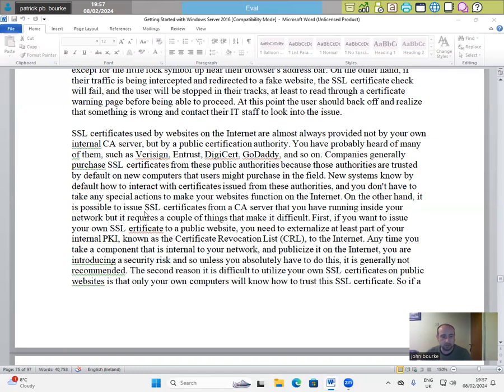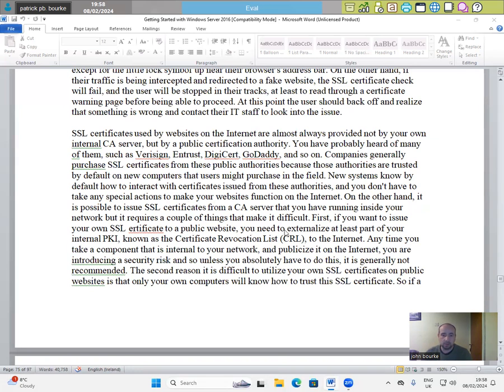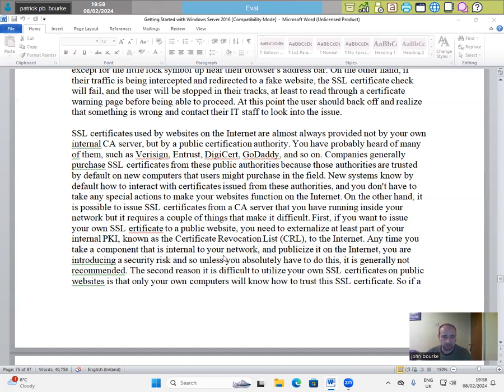it is possible to issue SSL certificates from a CA server that you may have running inside your network. But it requires a couple of things that make it difficult. First, if you want to issue your own SSL certificate to a public website, you need to externalize at least part of your internal PKI. You need to publish what is known as the Certificate Revocation List to the internet. Anytime you take a component that is internal to your network and publicize it to the internet, you are introducing a security risk.